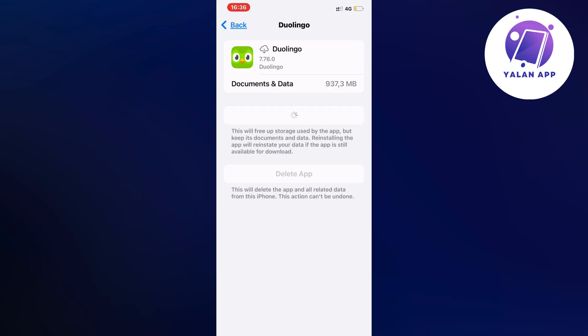This shouldn't log you out of your account - it didn't log me out at least. Just wait for the update, then go back into the app and hopefully it will work for you as well.